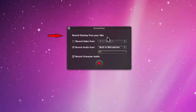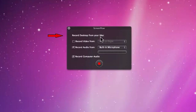Record Desktop From will allow you to select multiple displays if you have more than one display connected to your computer. I have only one display, so there is no other selection available.